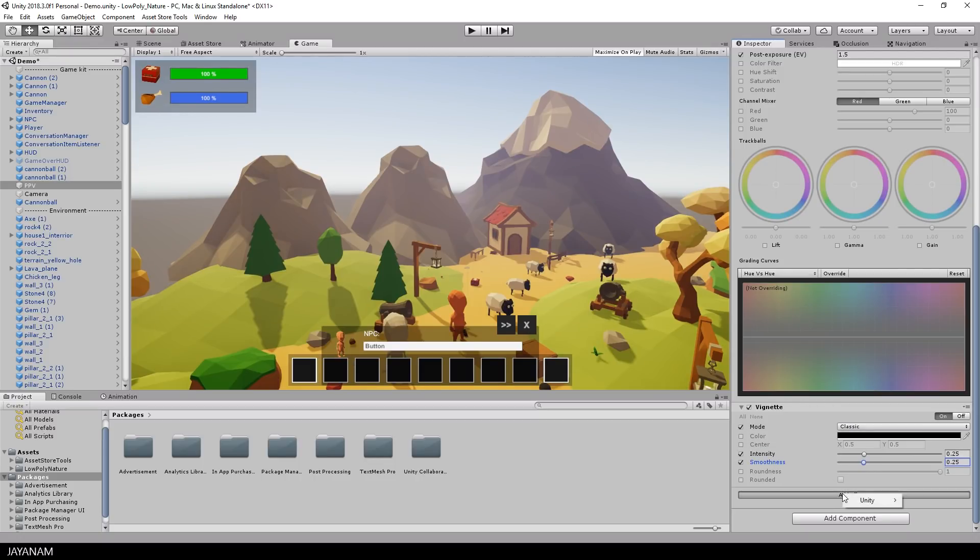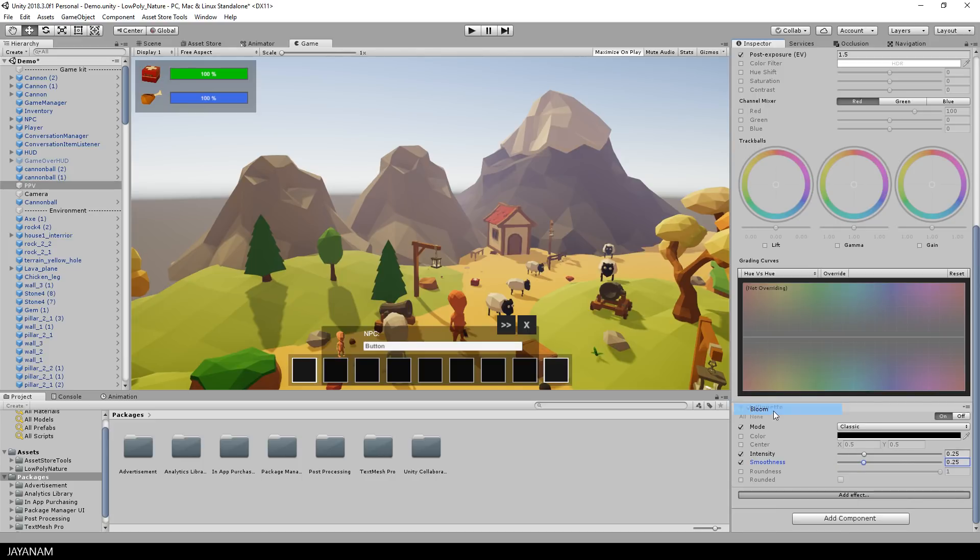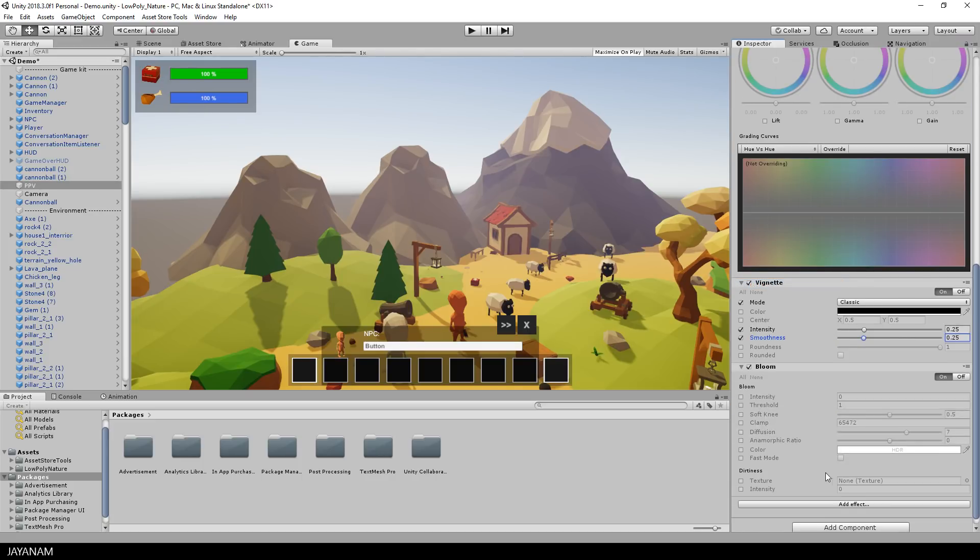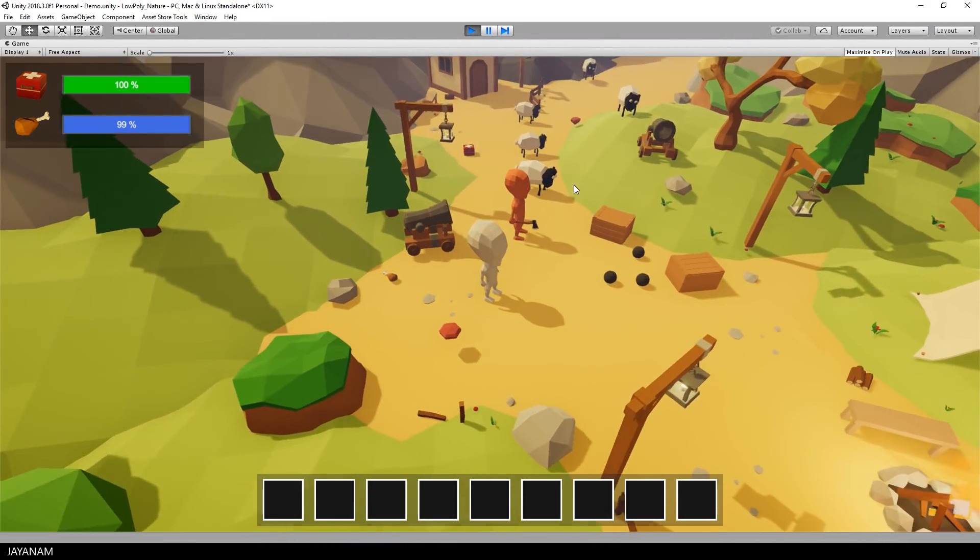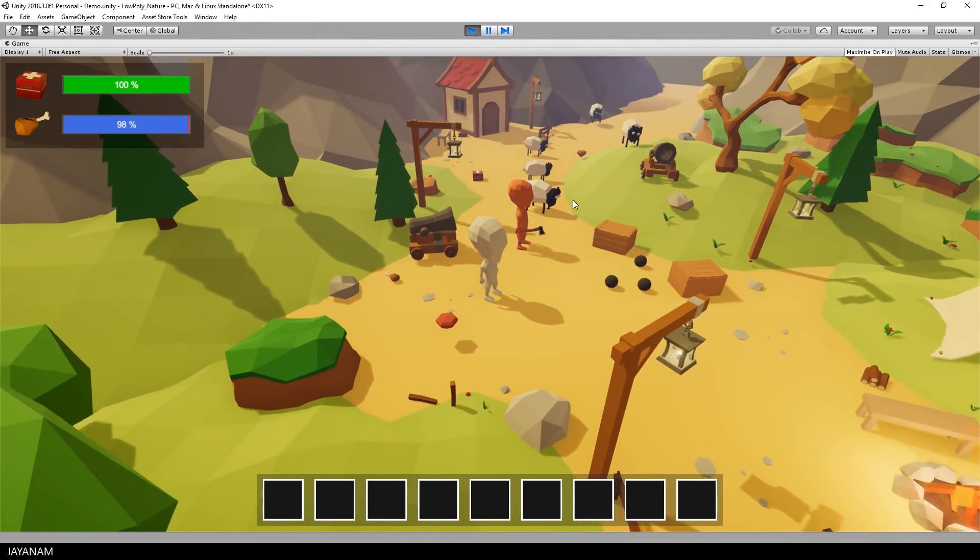And the last effect that I would like to add is some bloom. I set it to 4 which really improves the scene here for the sky, the fire, the particles and stuff like that.